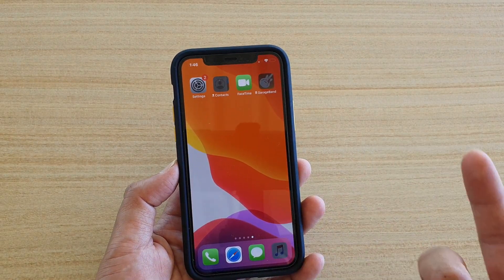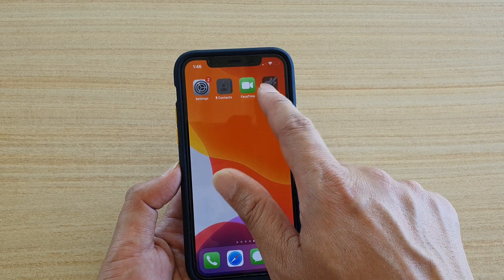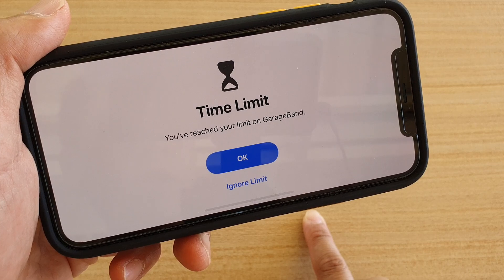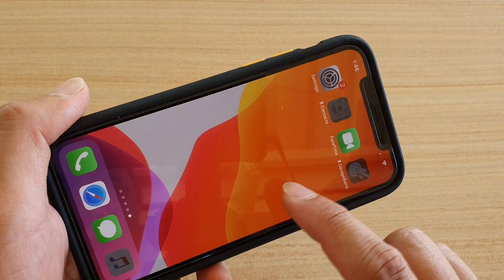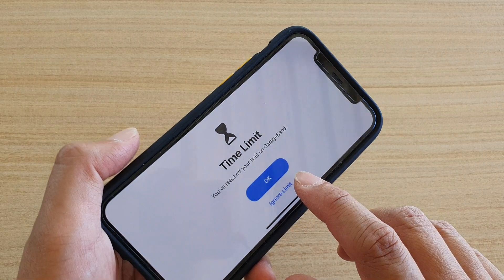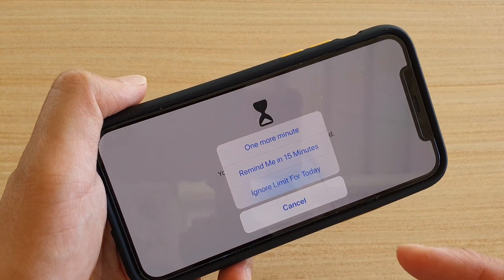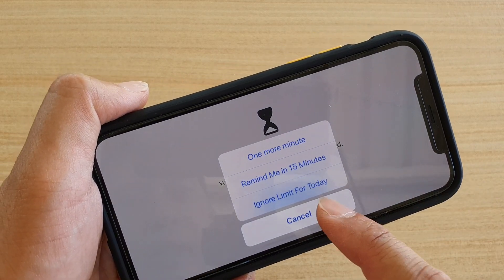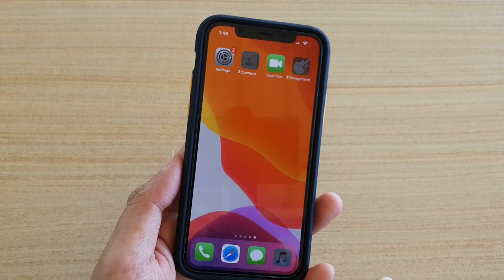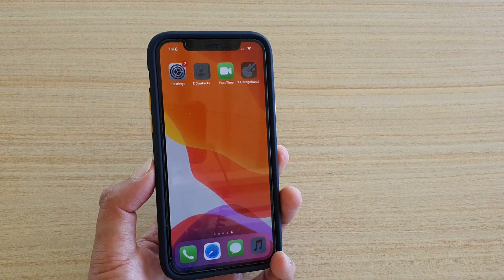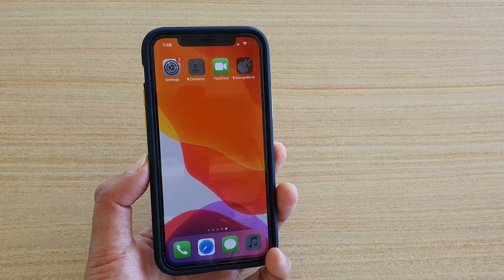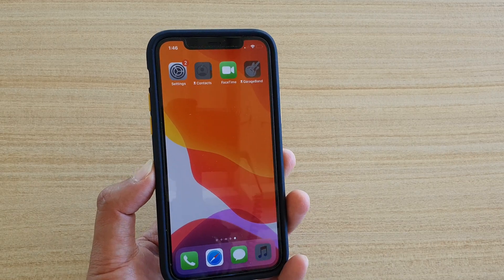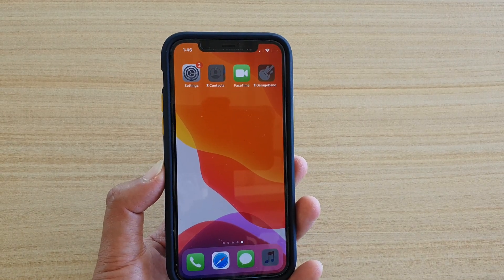From 10 AM to 4 PM every day, Downtime will be turned on. During Downtime, all the apps show a time limit notice. If you tap Ignore Limit, it says: One More Minute, Remind Me Every 15 Minutes, or Ignore Limit for Today. So it doesn't completely block you — it just reminds you that you have used an app and suggests maybe you want to take a break.